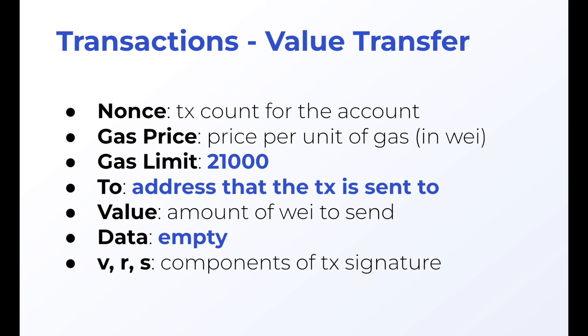For sending value, we can populate some of these fields. The gas limit, for example, is populated to 21,000. Data is going to be empty. And then that 'to' is going to be the address of the transaction we want to send to.